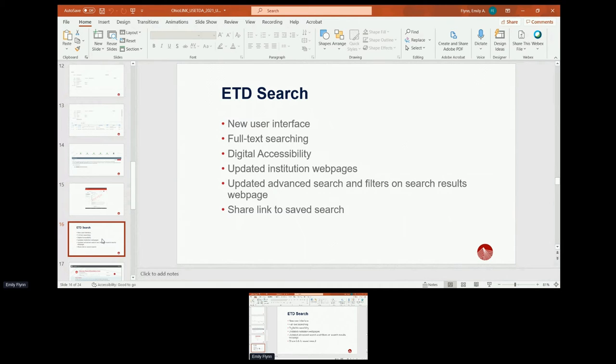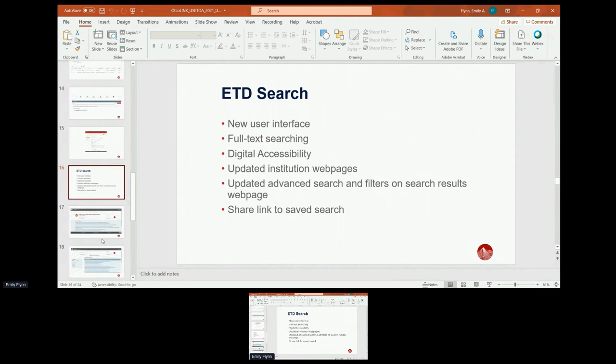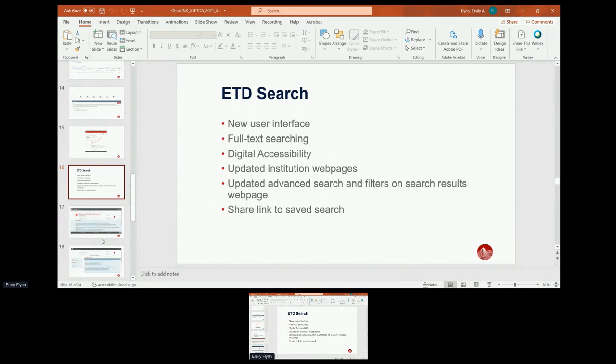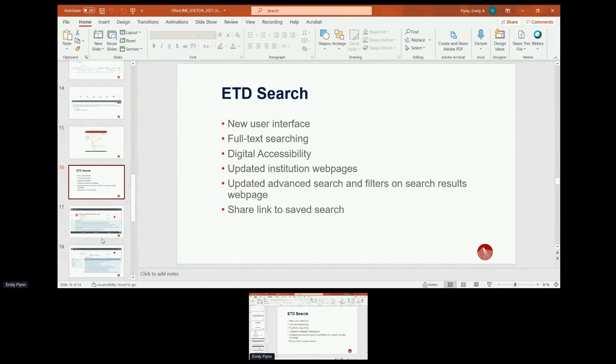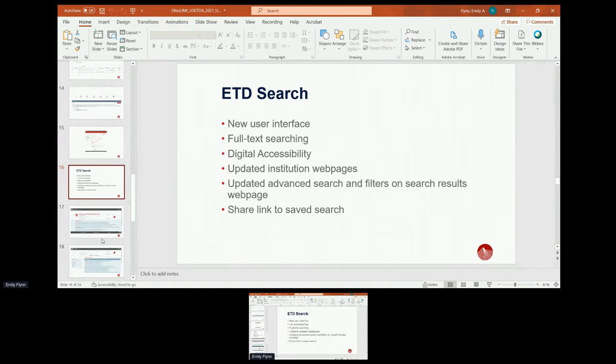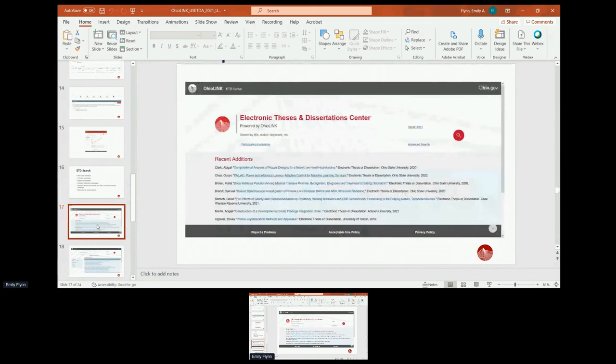For ETD search, it also has a new user interface. And we're very excited to add full text searching to all the documents. We have digital accessibility on ETD search as well, along with updated institution web pages and updated advanced search and filters on the search results web page. And now there's a way to share a link to a saved search, which was also a community request. Someone wanted to send it out to program reviewers for accreditation and show a certain subset of their ETDs. And now you can do whatever search you want, put the parameters, and then share that link and someone will get the same search run.